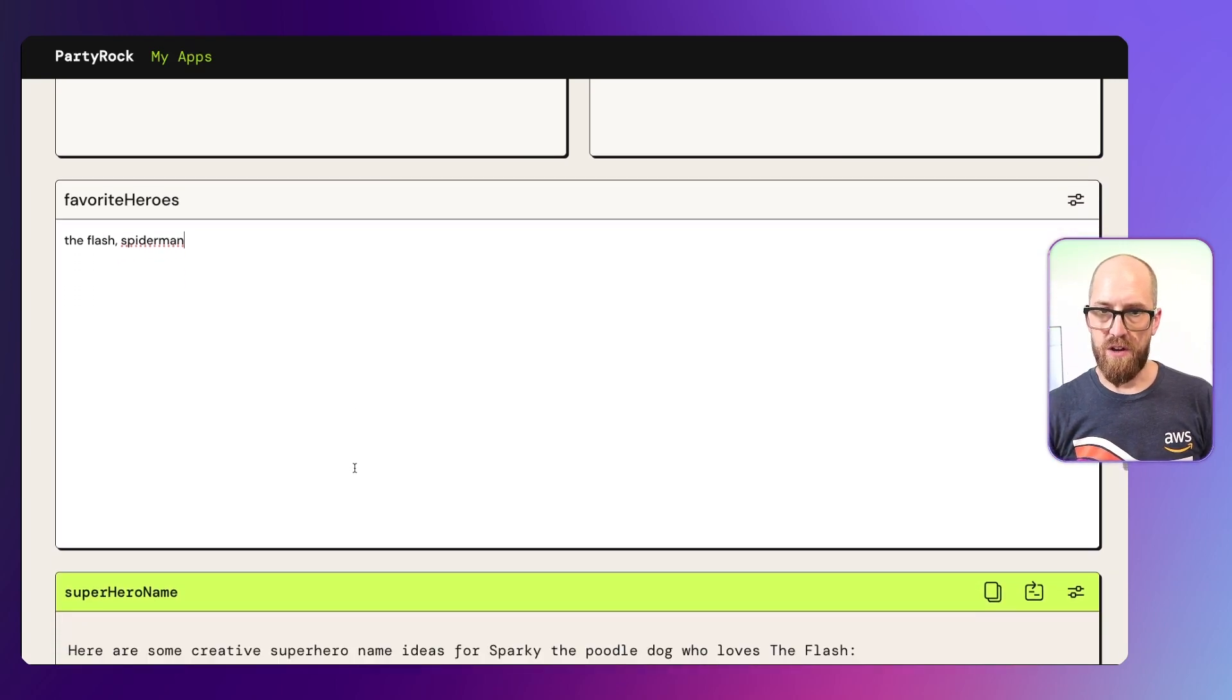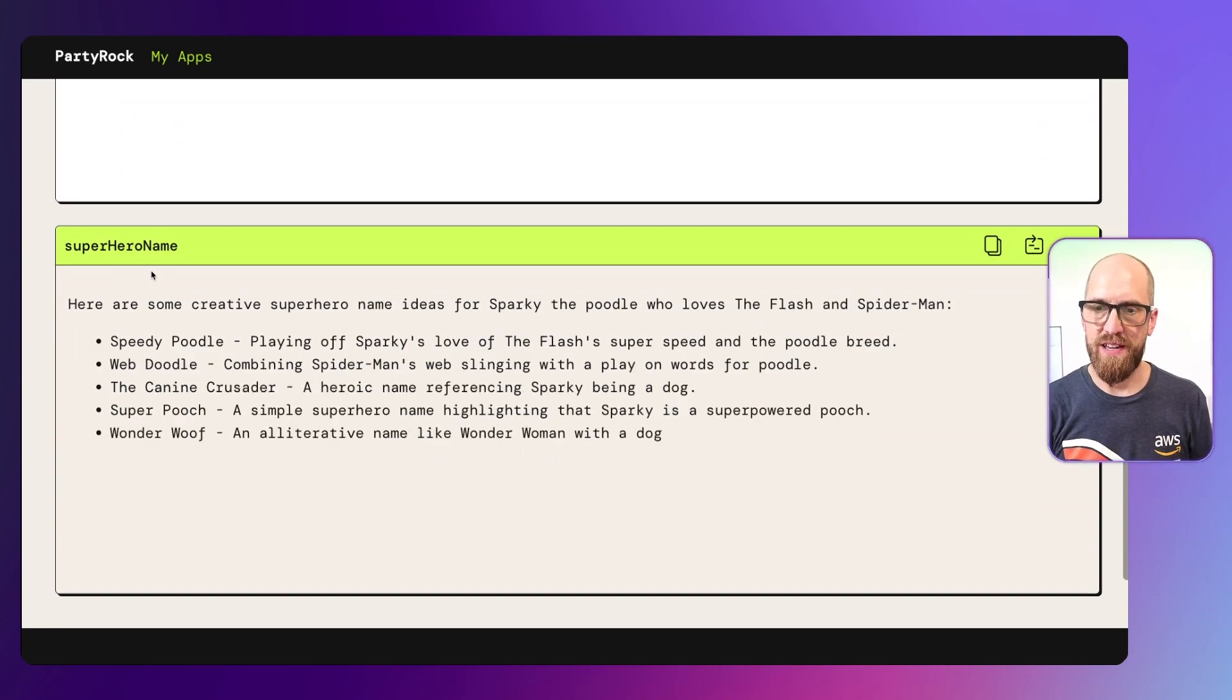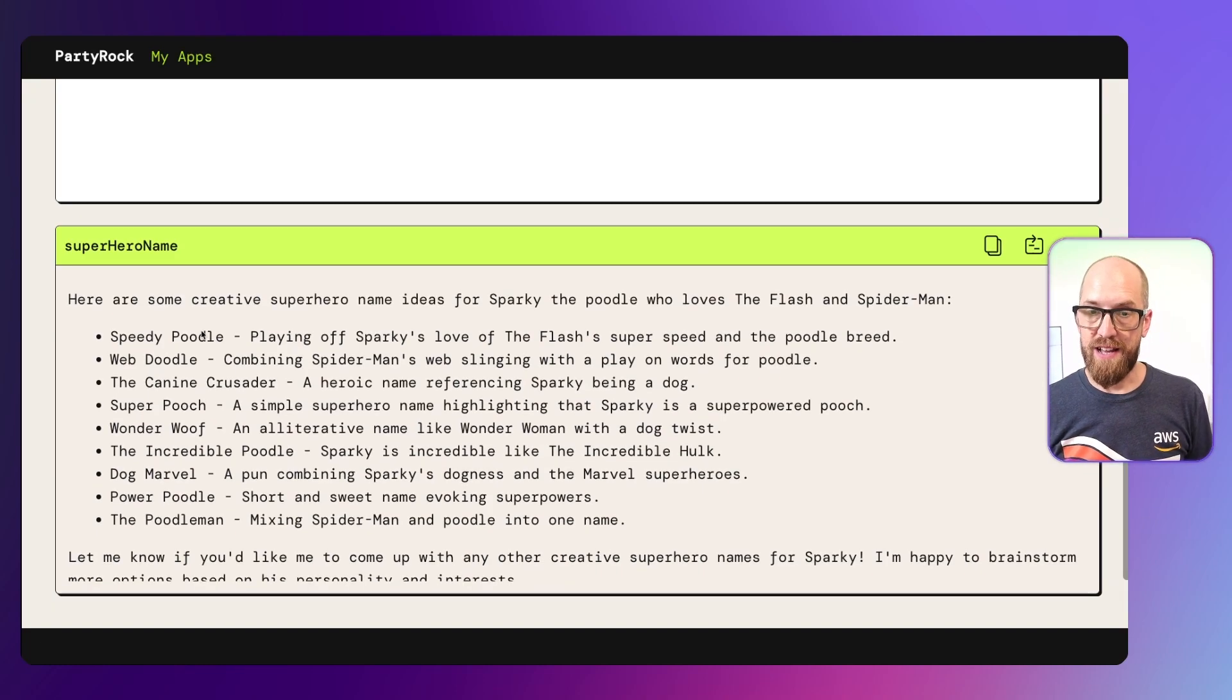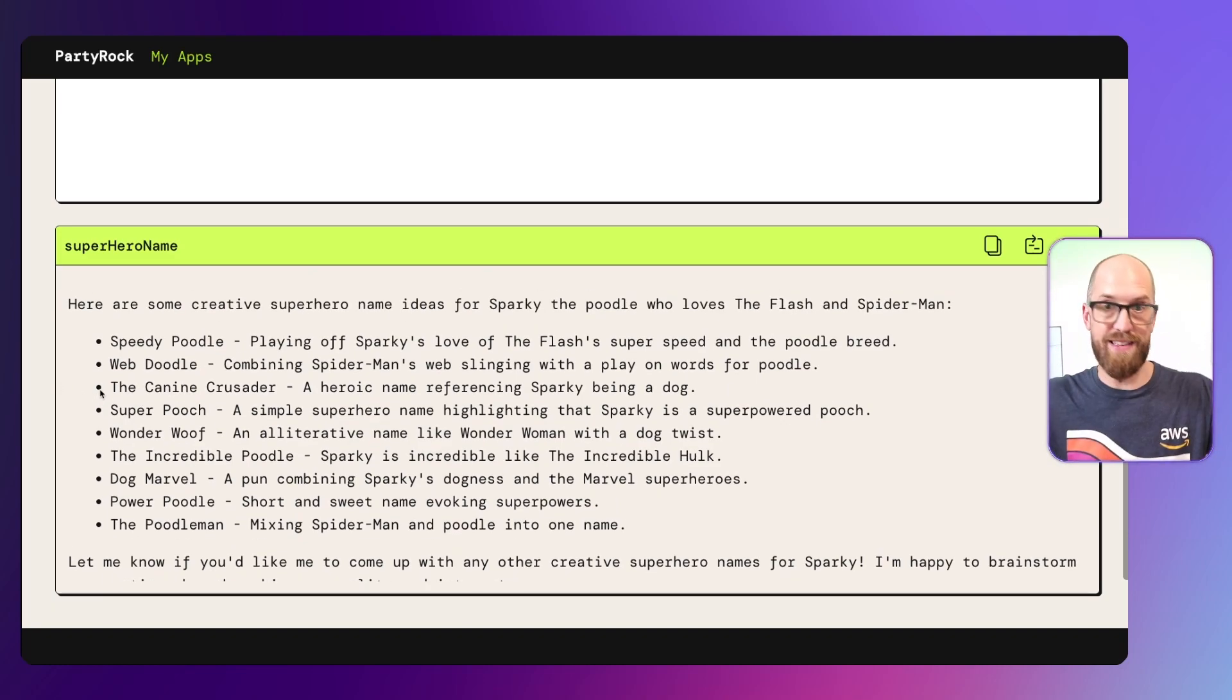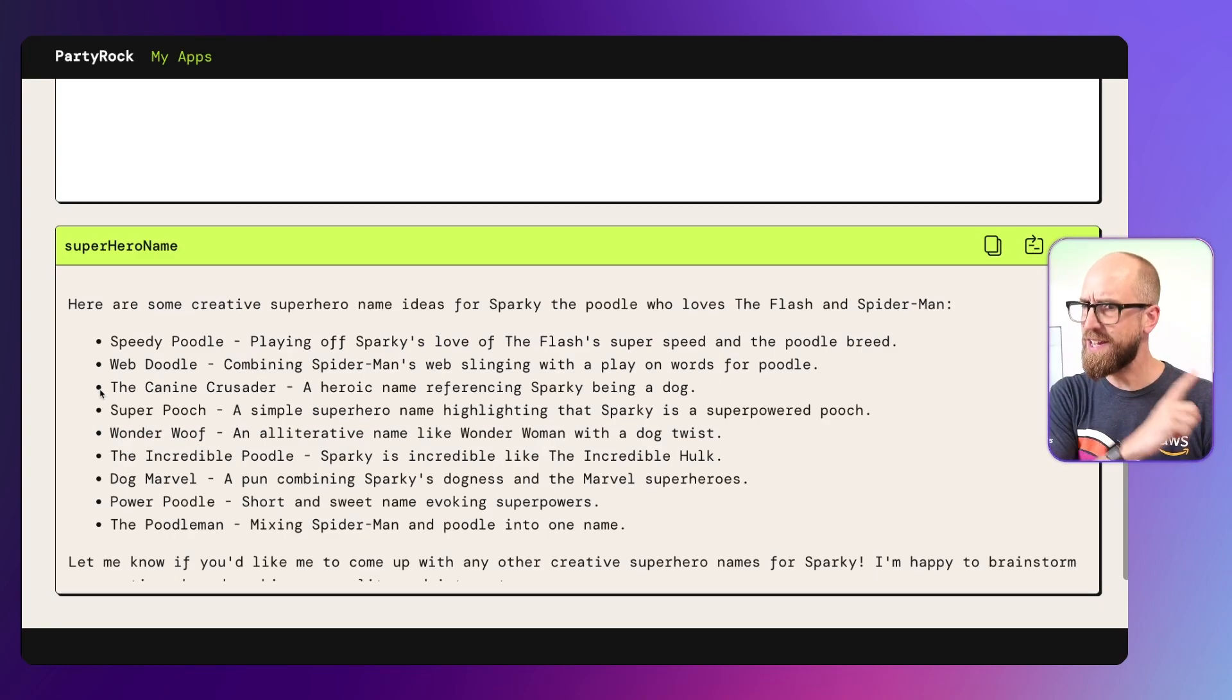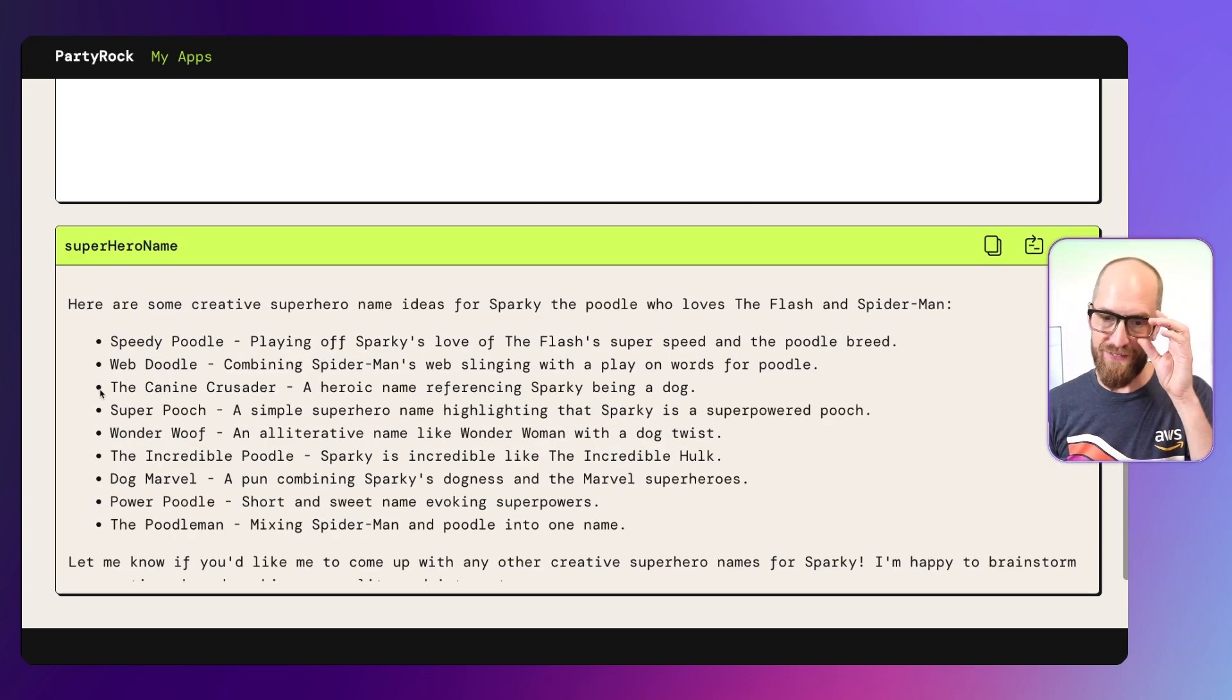Let's scroll down and you can see what's happened here. We've got this superhero name widget and it's generating an output for us. It's been constantly updating itself with the information that we typed in. This is the output of our application. It's actually come up with a whole list of different names. Here are some creative superhero names for Sparky the poodle who loves The Flash and Spider-Man. So speedy poodle, web doodle, the canine crusader. Hilarious stuff going on there.